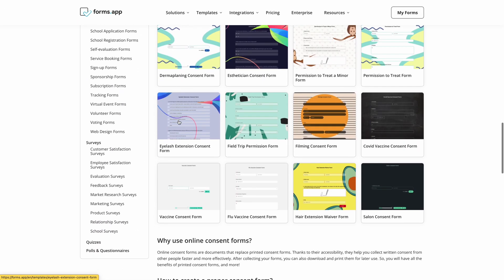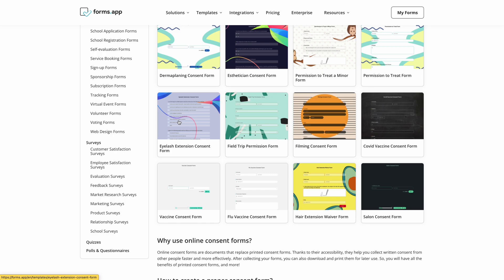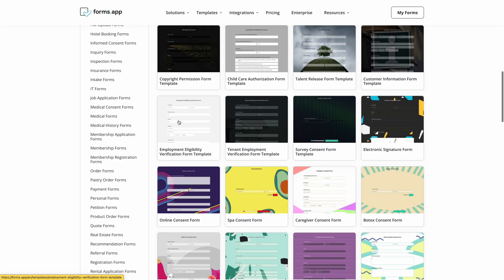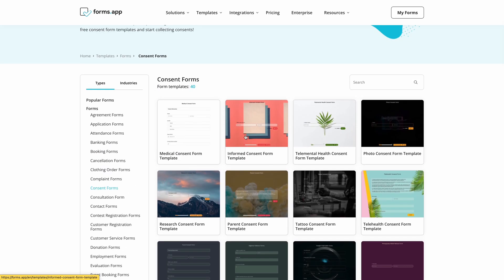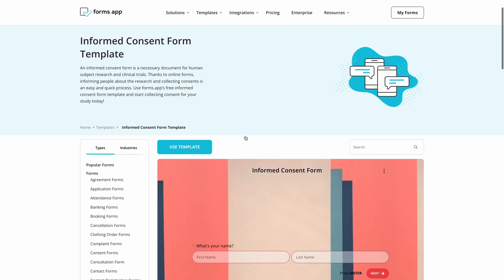First, go to Formzapp and choose a suitable template. Formzapp has a huge library, so it will be easy to find what you're looking for.